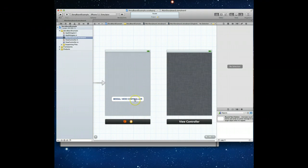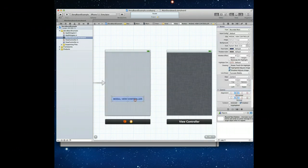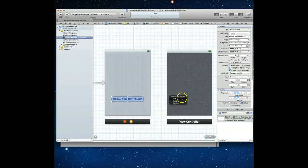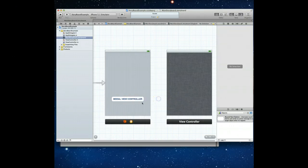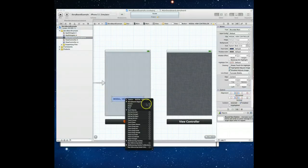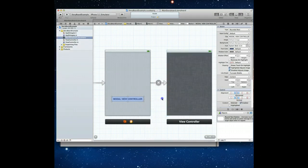Here's how easy it is to set up that functionality. I can right-click and drag a connection from the button to the second view controller. It asks what kind of segue I want — push, modal, or custom. I'll select modal. You can also right-click the button directly and select modal from the same options. Now you'll notice we've got a segue or transition occurring between these two view controllers.